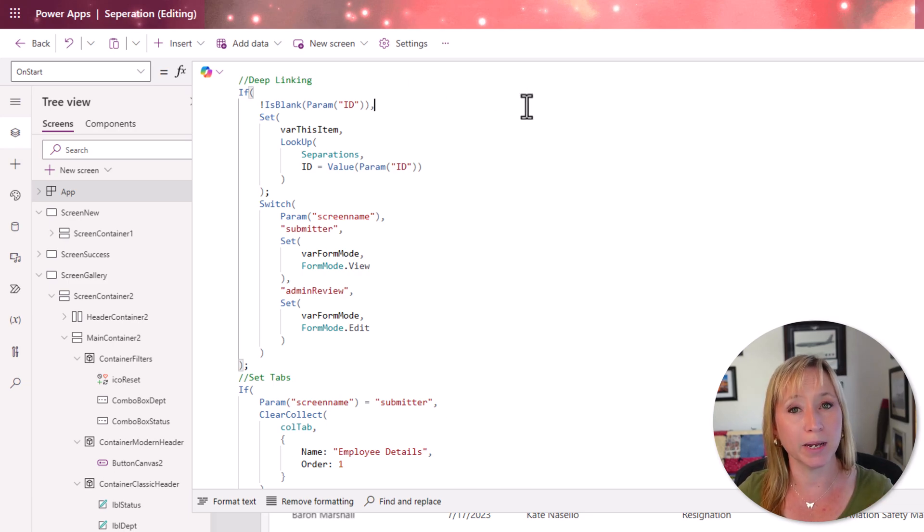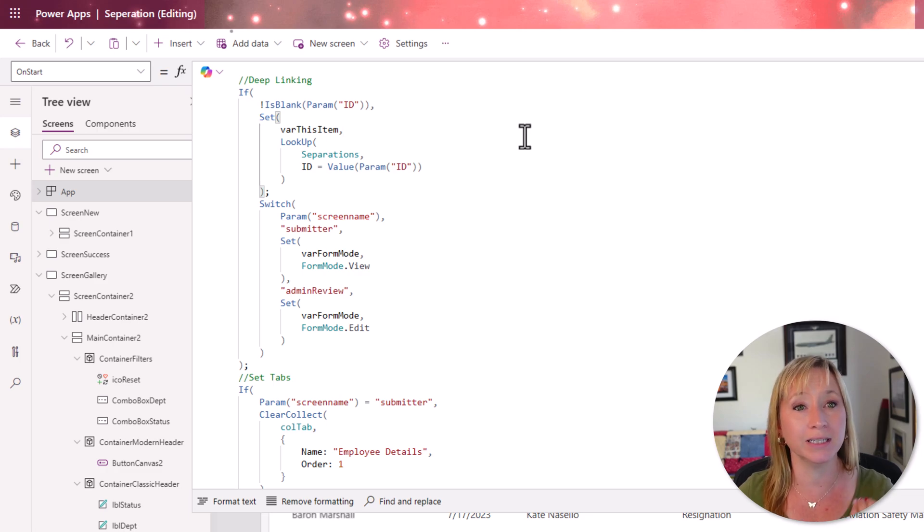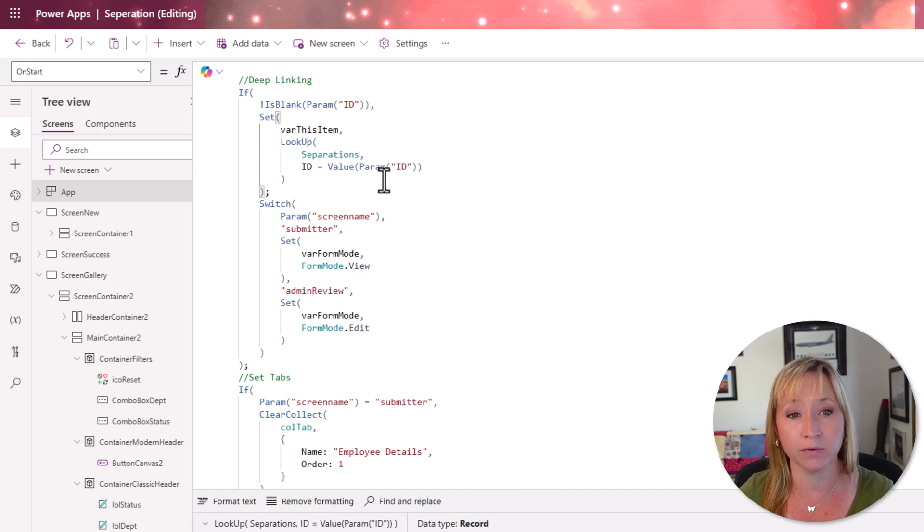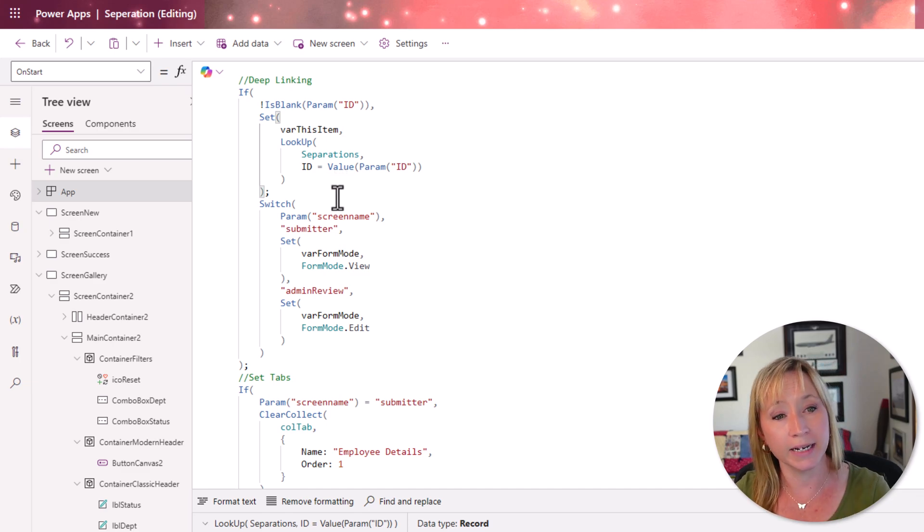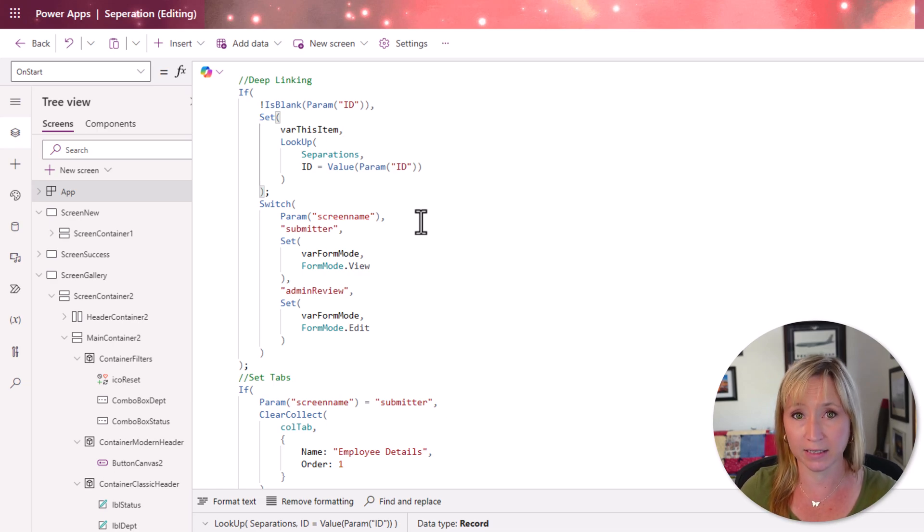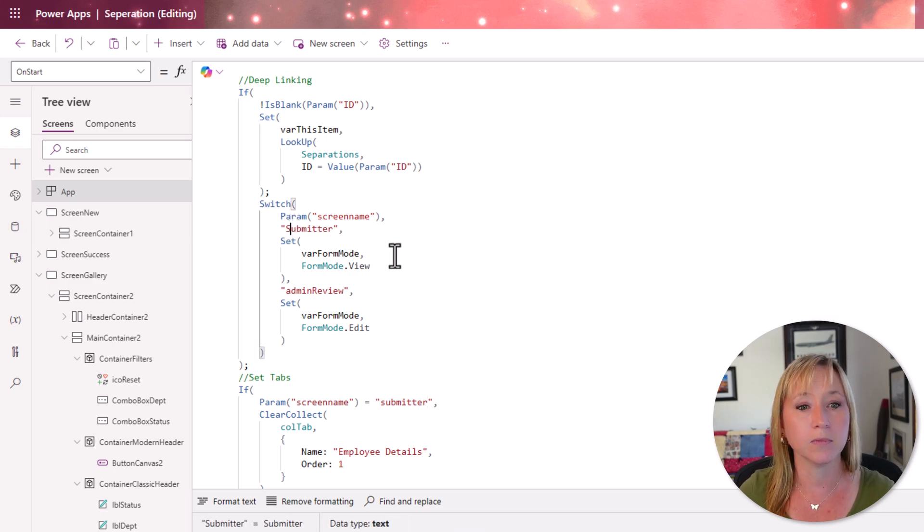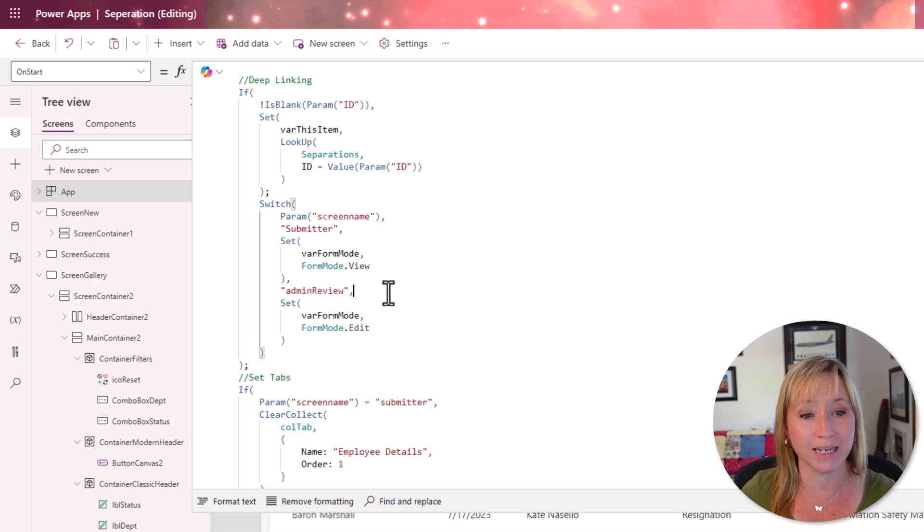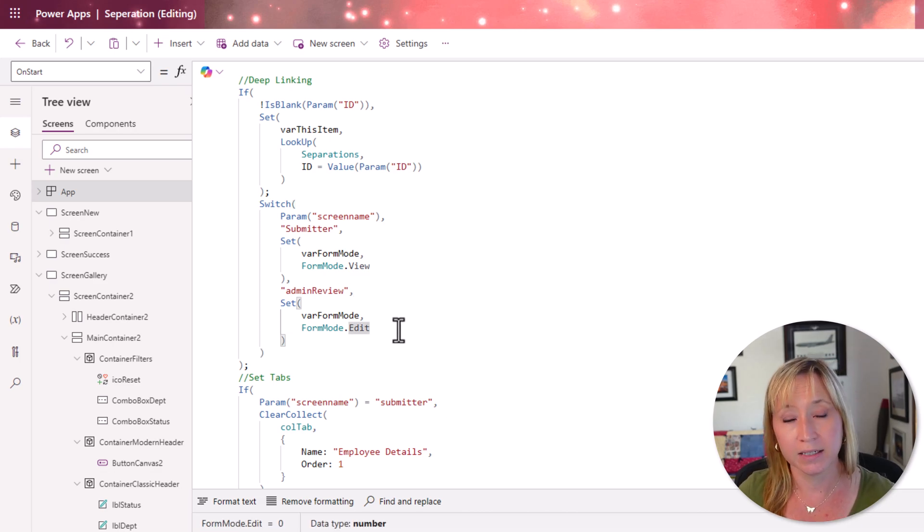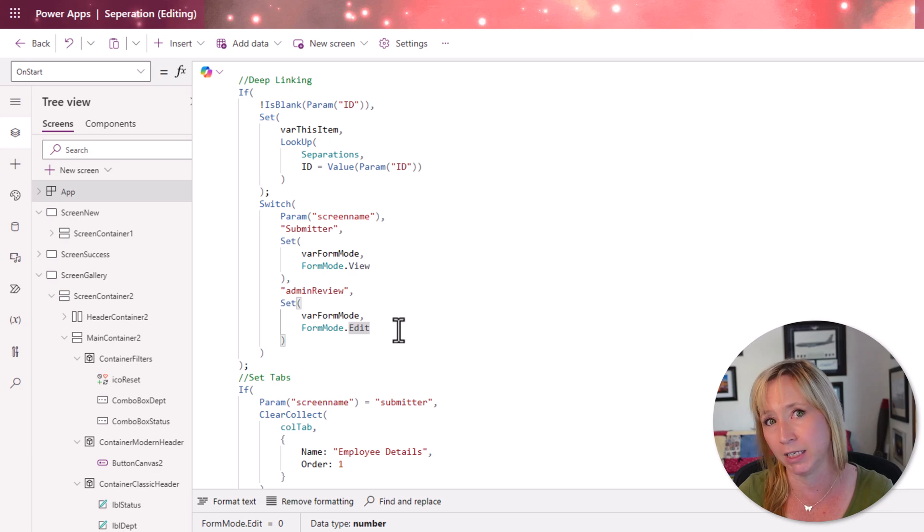If a parameter that we pass to the app ID is not blank, then we're going to go into our list, our SharePoint list, which holds the data for this. We're going to do a lookup against the value of that parameter. And we have to leverage value here because the ID is a number. Now, next, we're using a switch statement. And if the parameter that is passed to the app is submitter, and I need to change that to an uppercase S, then we're going to set our variable for the form mode to view. And if it's not, or if it sets this admin reviews parameter, we're going to have the form mode be edit. This allows us to change the form mode so that end users who have submitted can only see what they've submitted. They can't make any changes.